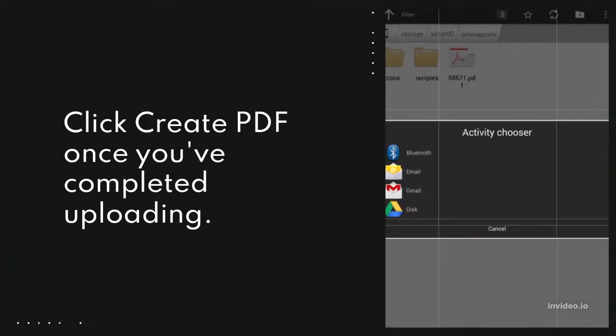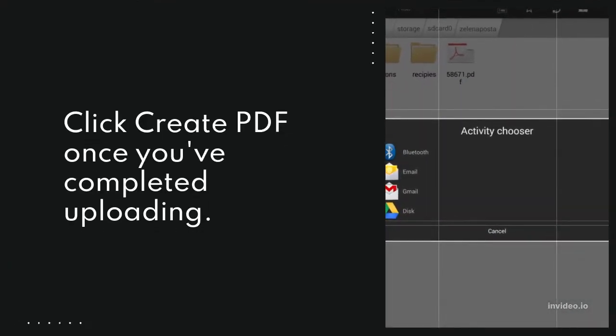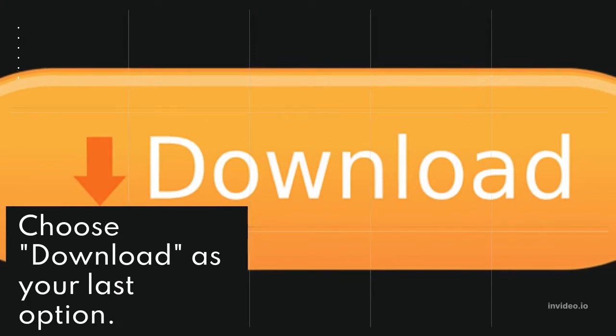Click Create PDF once you've completed uploading. Choose Download as your last option.